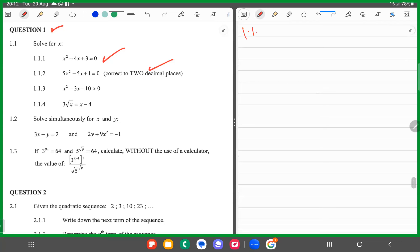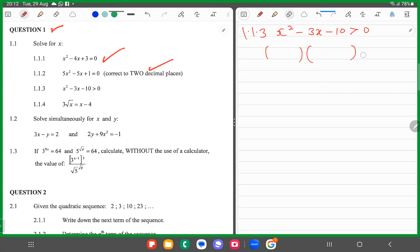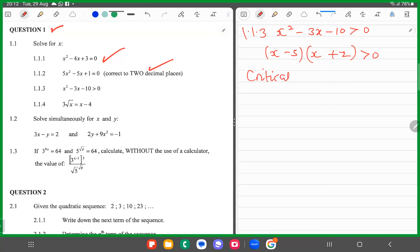1.1.3. For purposes of the exam it's very important that you're able to deal with this. The factors of x squared are x and x. The factors of minus 10 are minus 5 and plus 2. Therefore you have the critical values: x equals 5 and x equals minus 2.